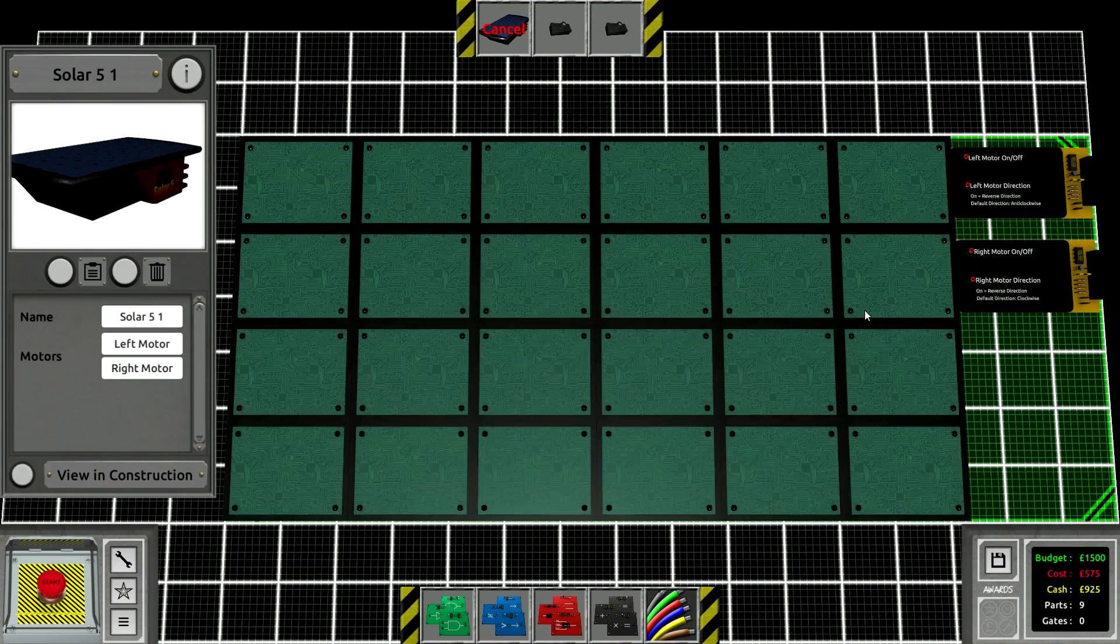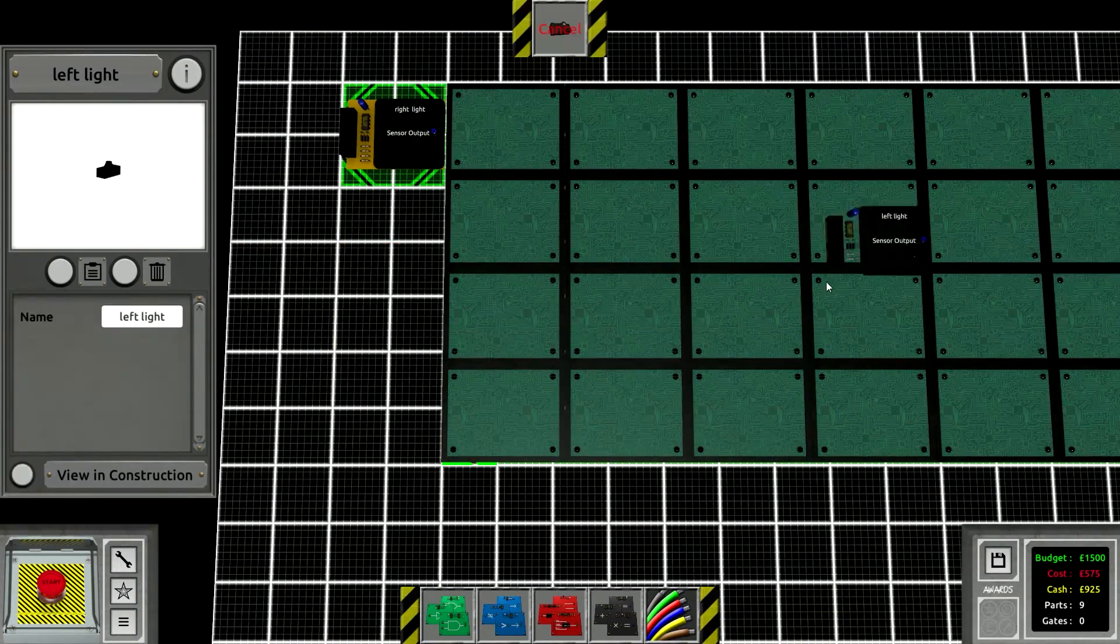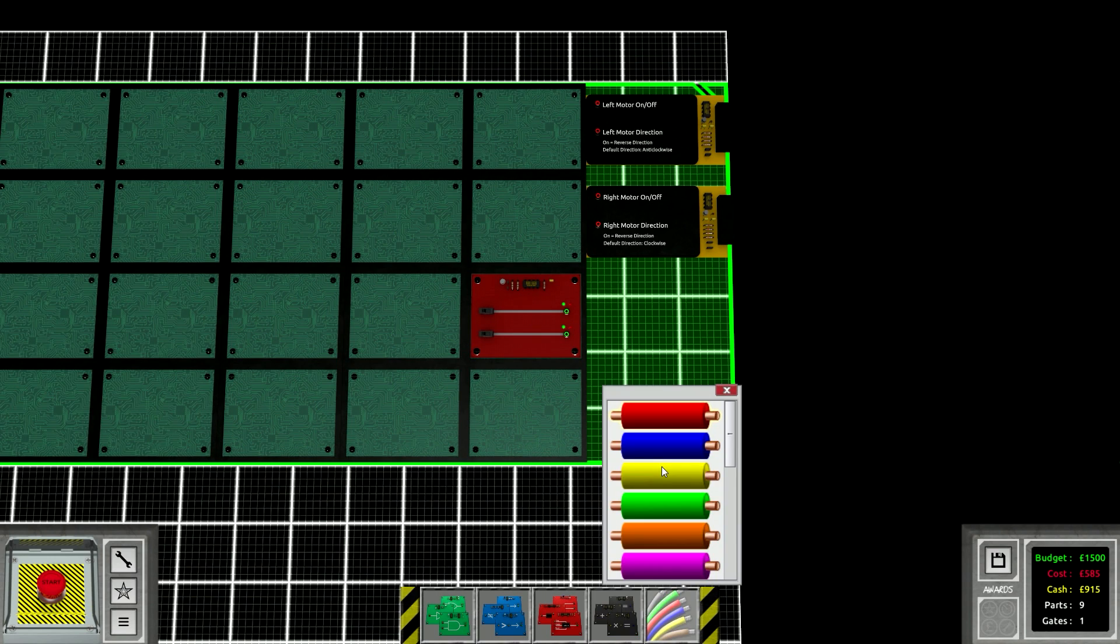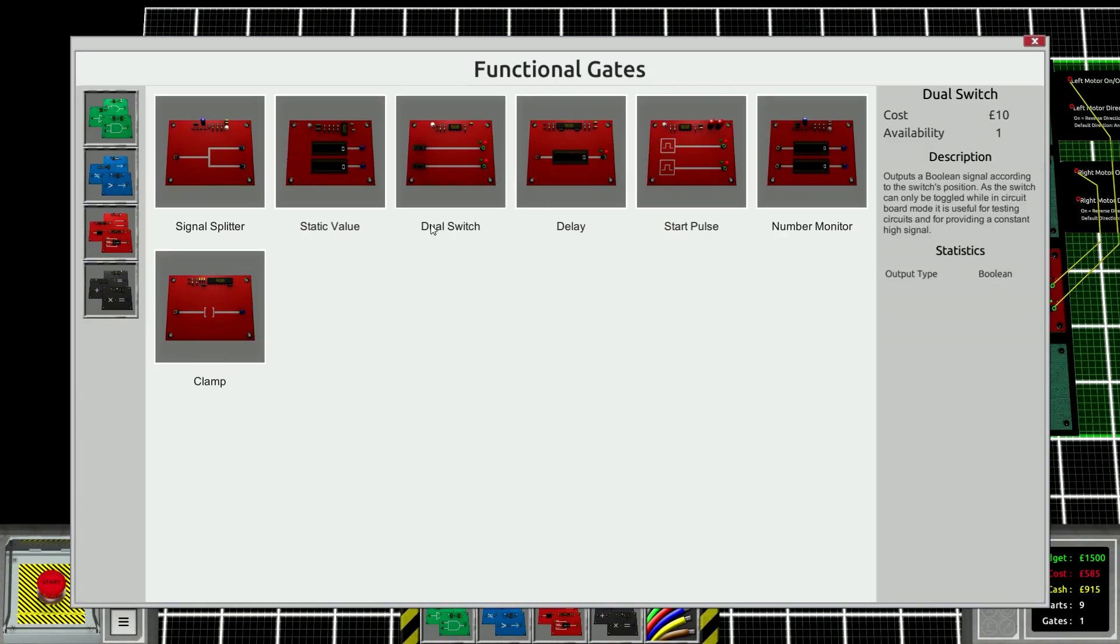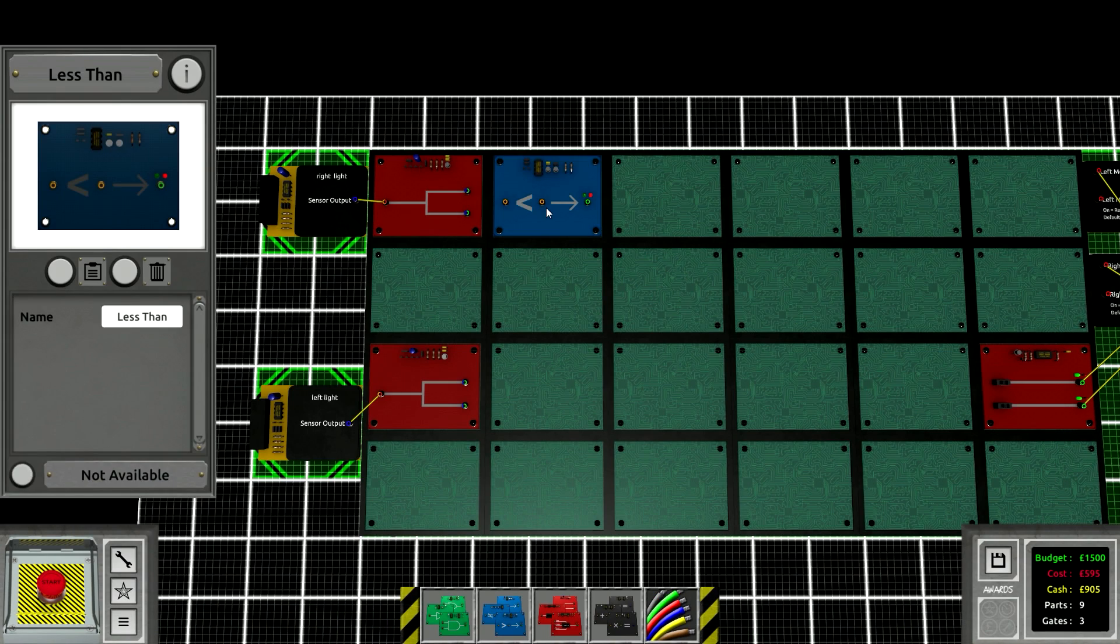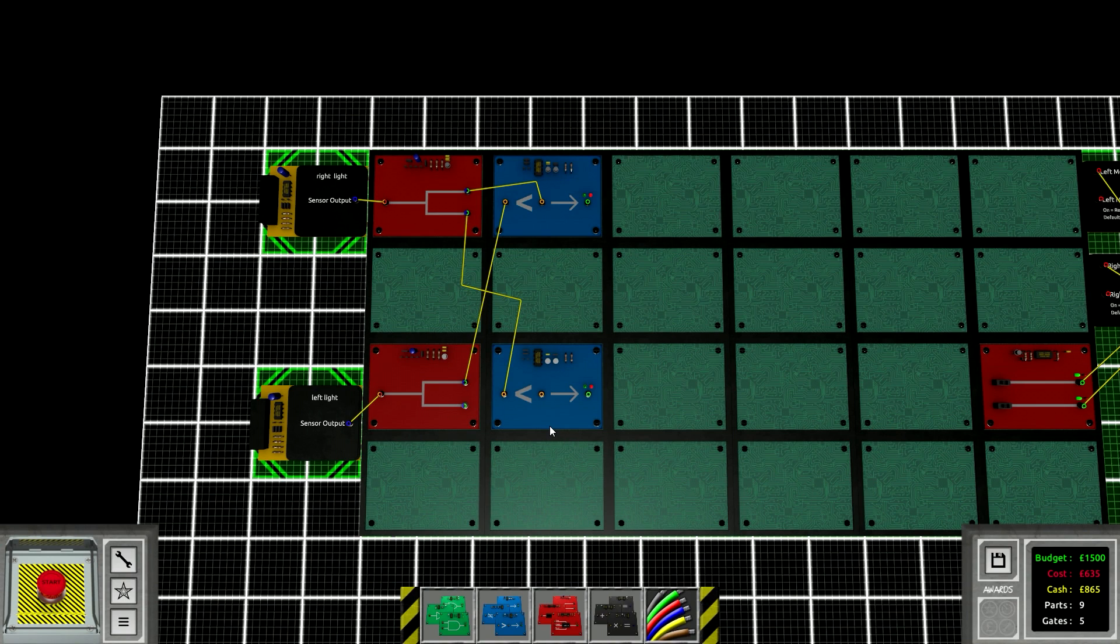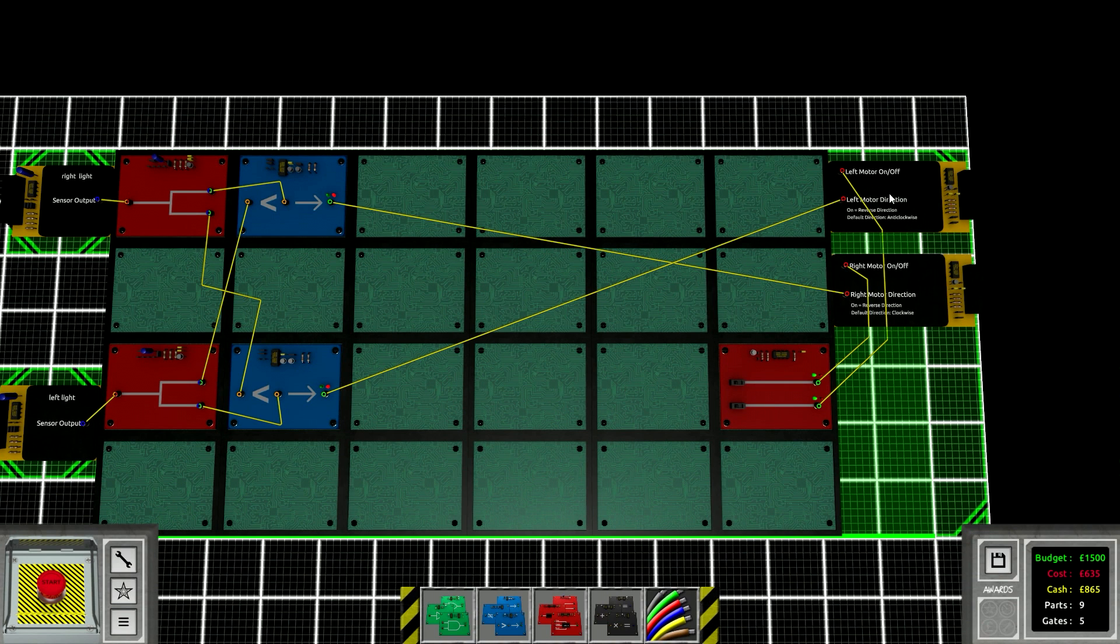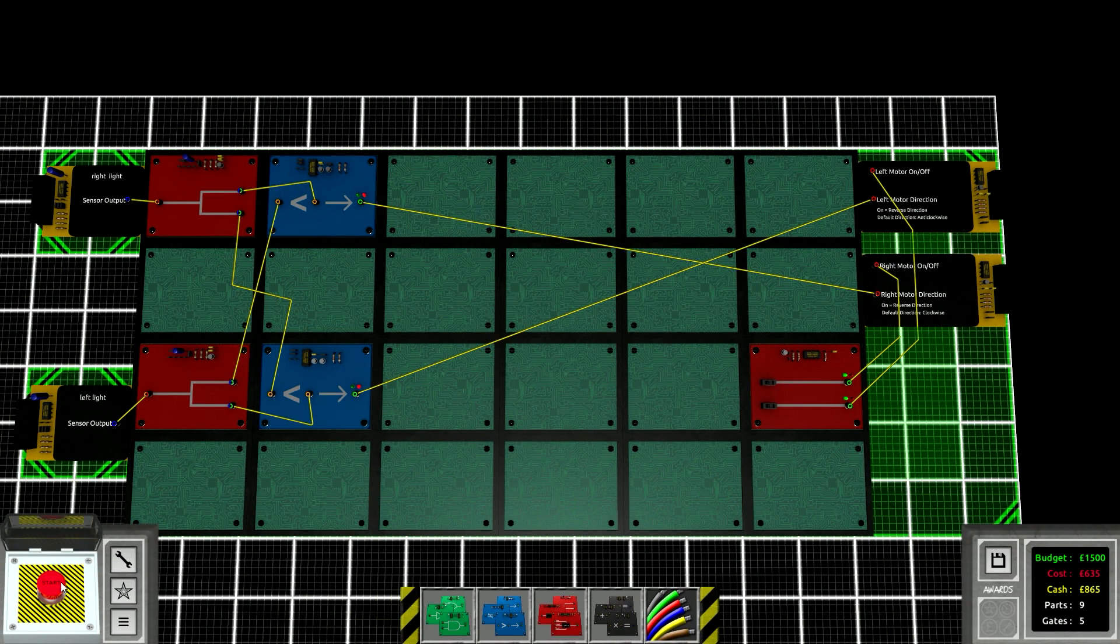So the circuit board should be pretty easy. We have the right light and the left light. We're going to have both of these always on with yellow wires. This will be the right motor on and the left motor on. Then we're going to do a splitter on each. If the left light senses more than the right light, then you want to go to the left, which means you reverse the left motor. This one should reverse the right motor. I think this will work.